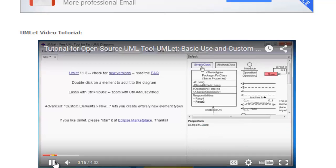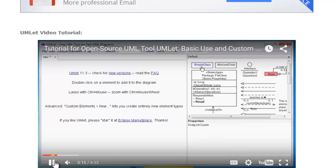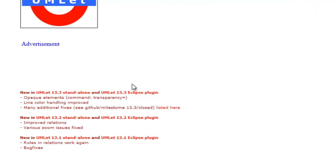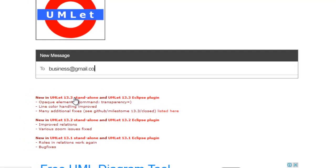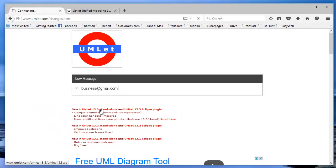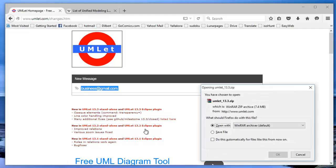You can go to the download page from the home page. And you can either download the standalone version or the Eclipse plugin version. Eclipse plugin is for those of you who use Eclipse as a development environment. If you're not a Java developer and you don't use Eclipse, you can still use the standalone version. I'm going to download the standalone version and we're going to use it together. Both of them are exactly the same interface.